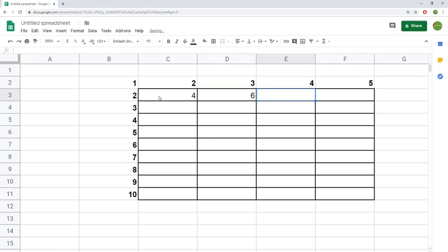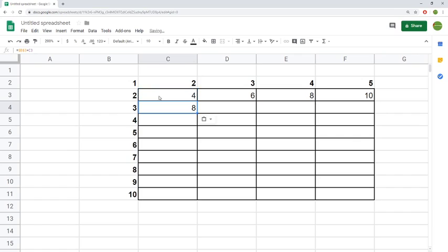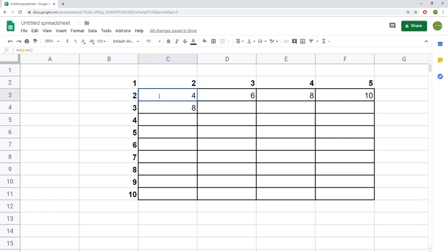If we go here it should give us 6, then 8 and 10. But the problem is when I'm trying to fill out this table, if I drag it down now I have 2 times 4, and that's not what I want. I want the 3 to come with it.